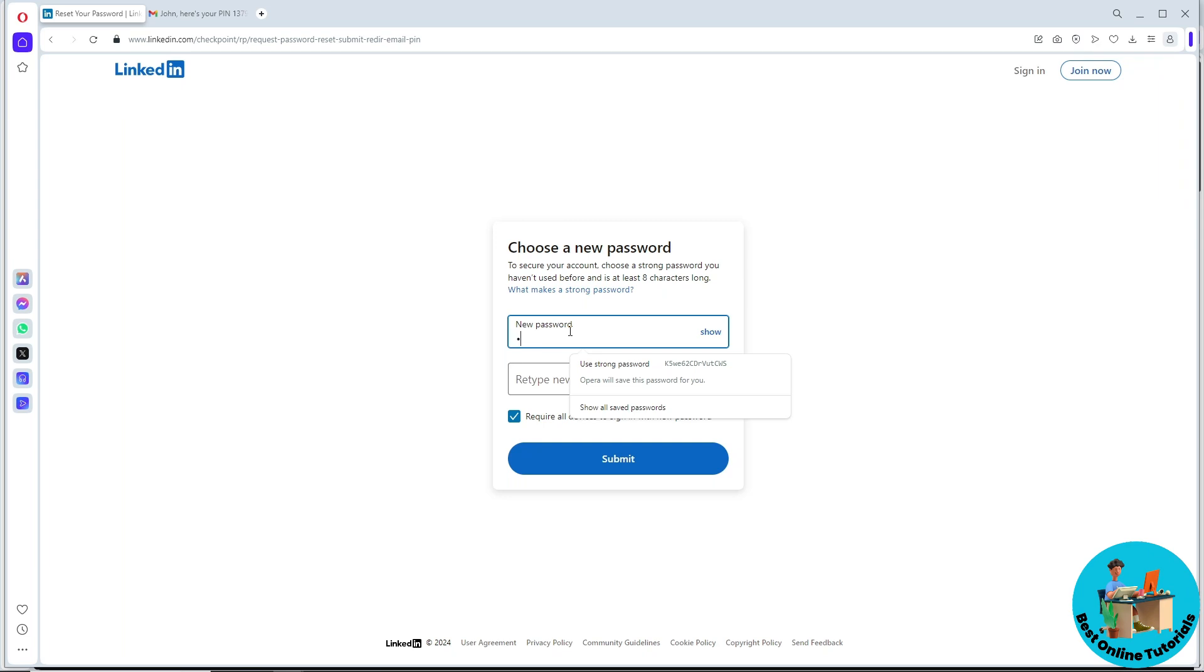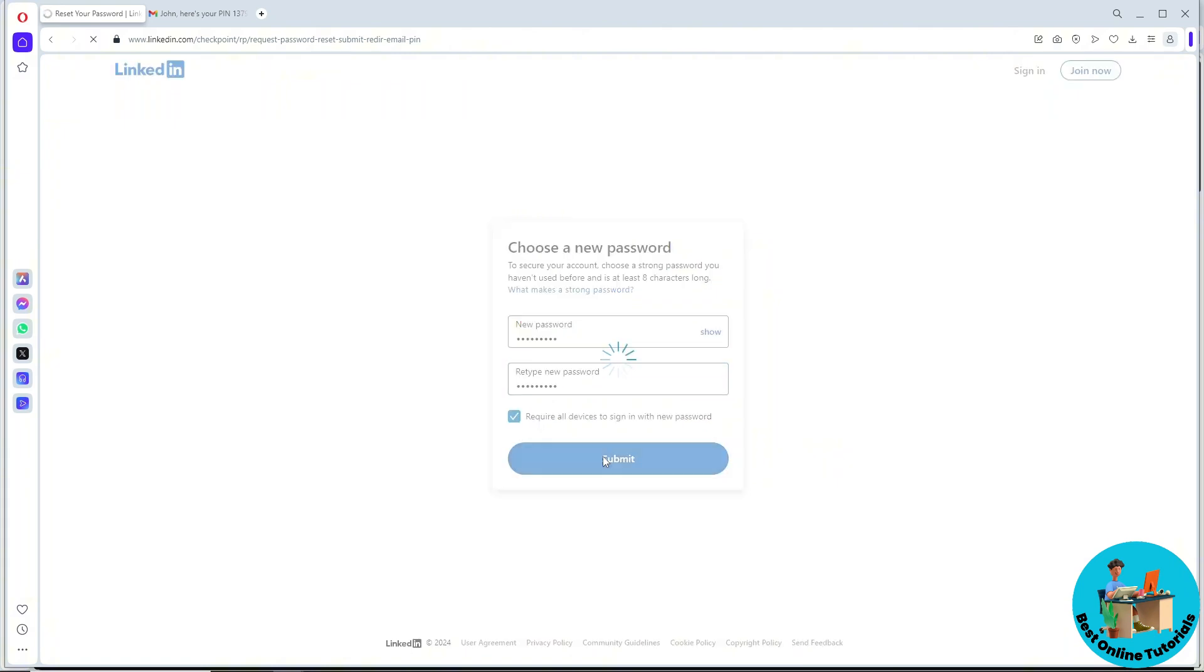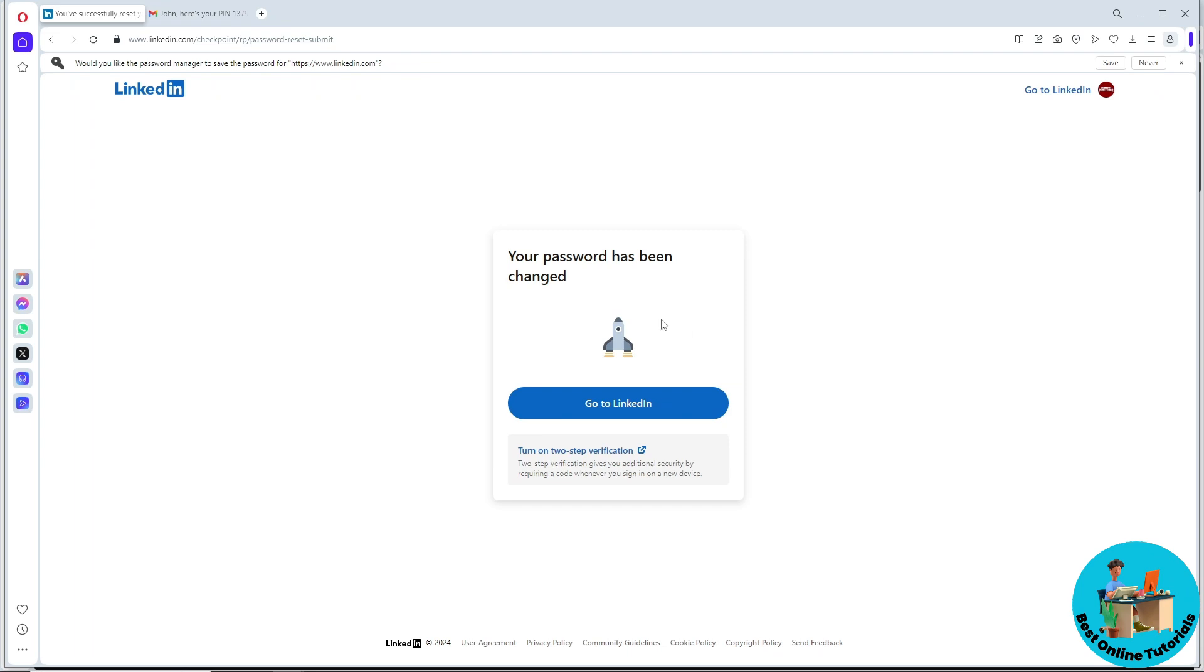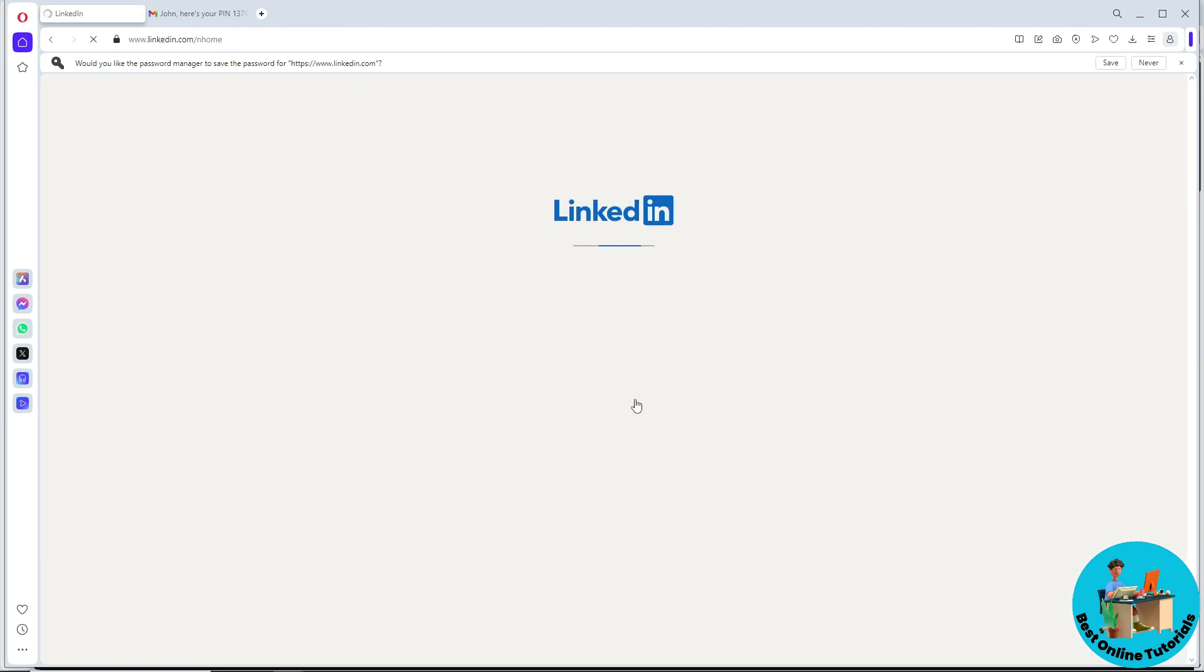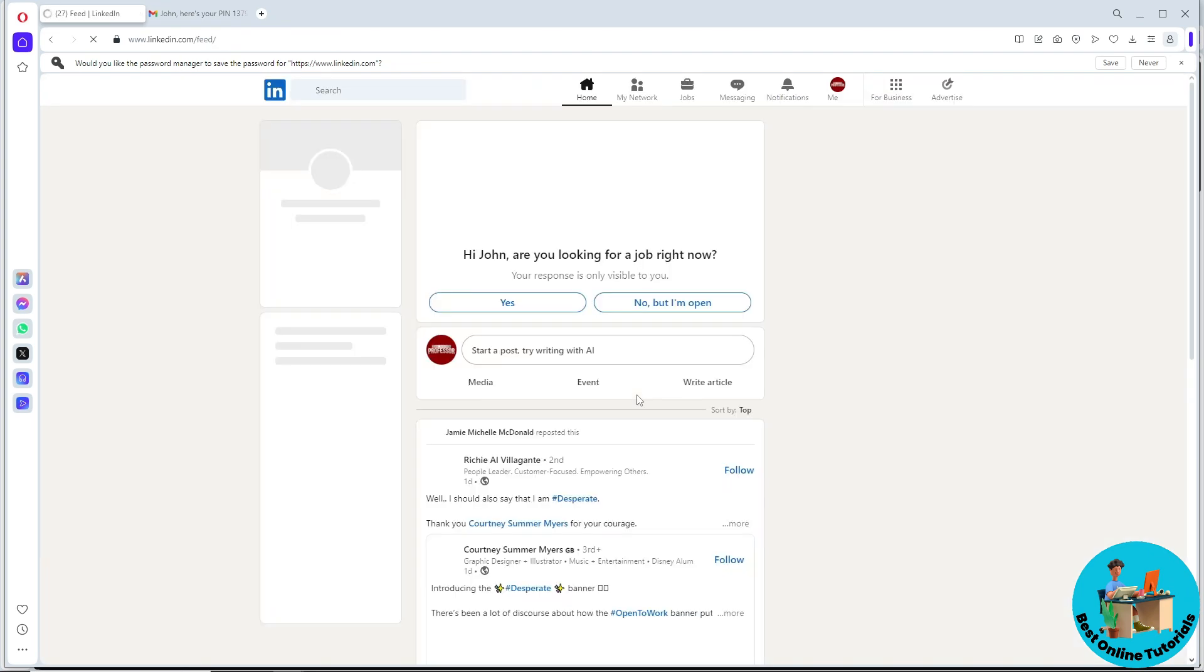Provide a new password and retype it below. Click on submit and you should be able to change your password and log in.